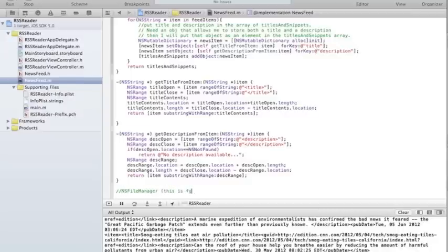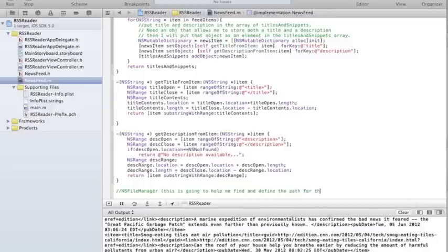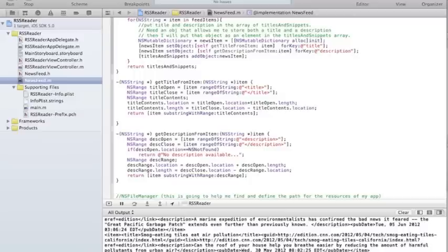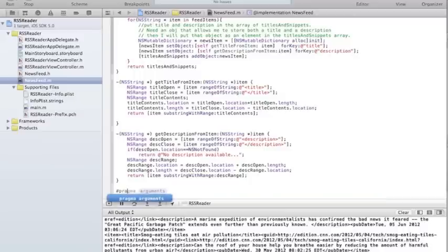The path to that place is given by the NSFileManager. This is going to help me find and define the path for the resources of my app — files in particular. I'm going to put a pragma mark here, which just helps with the code organization. These are data persistence methods.